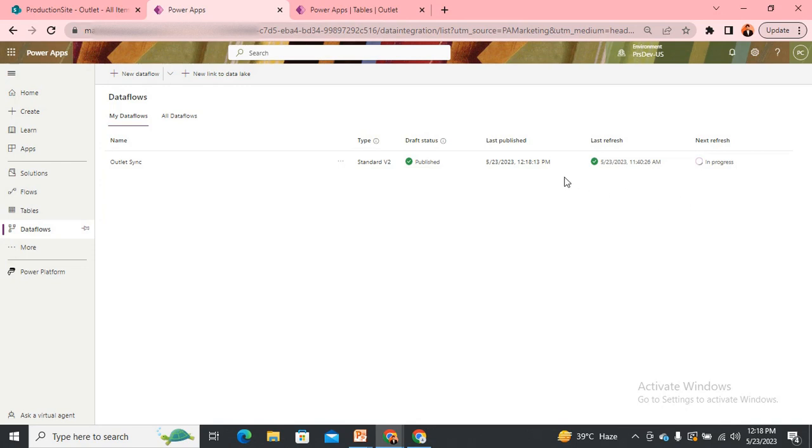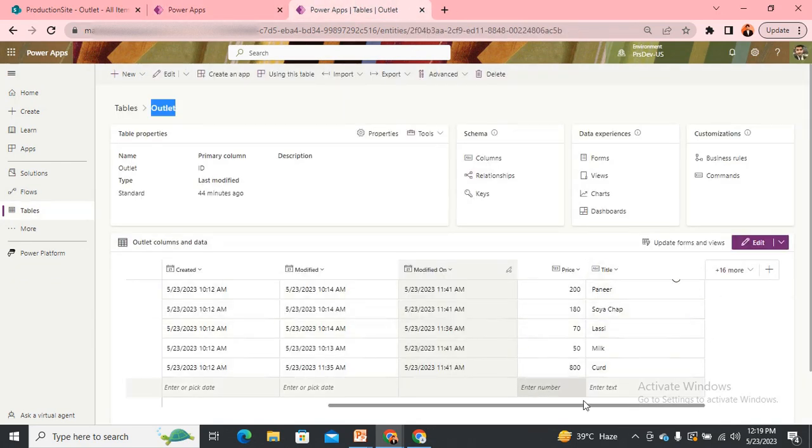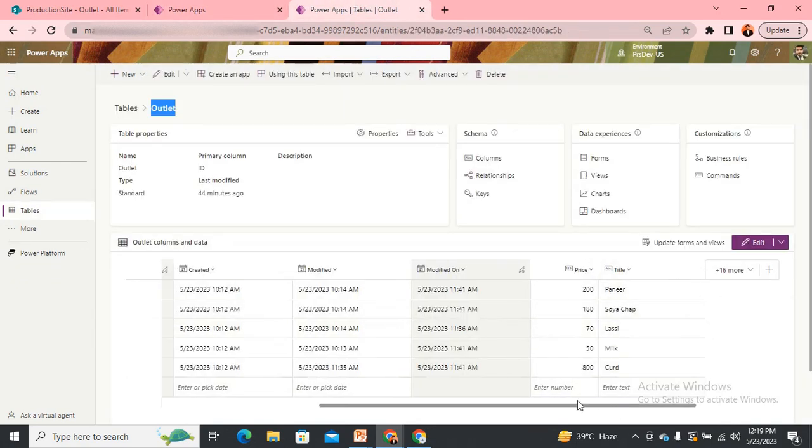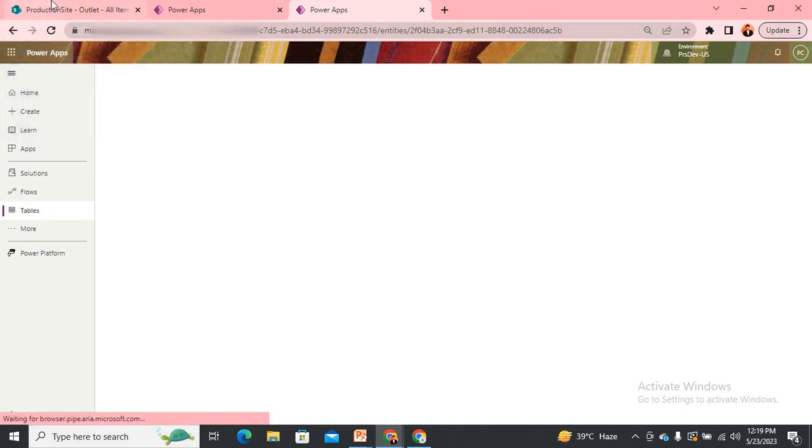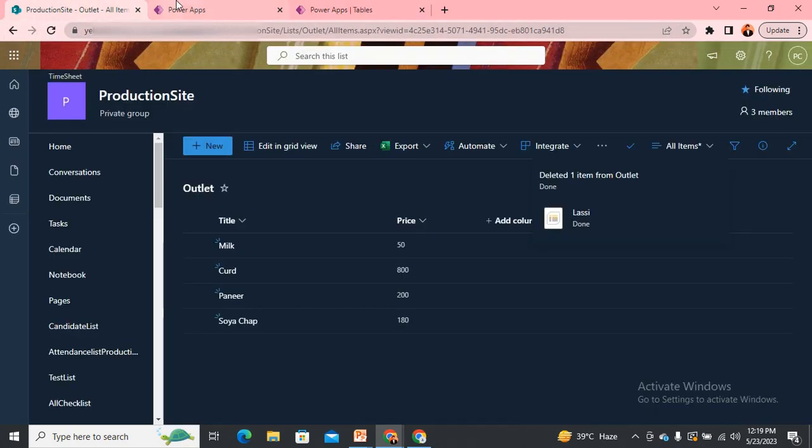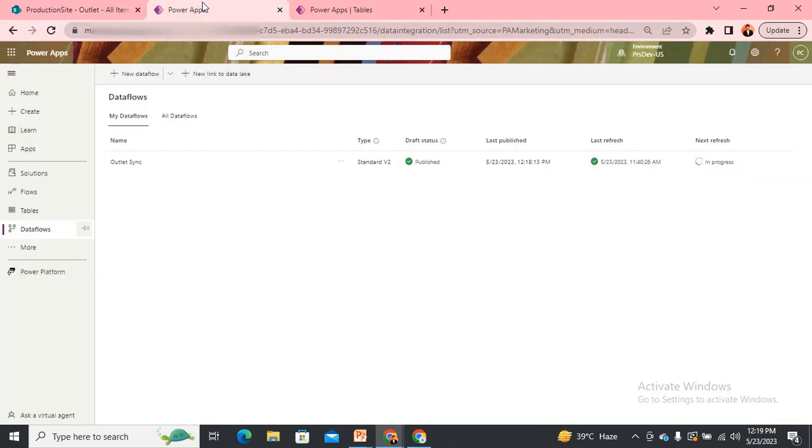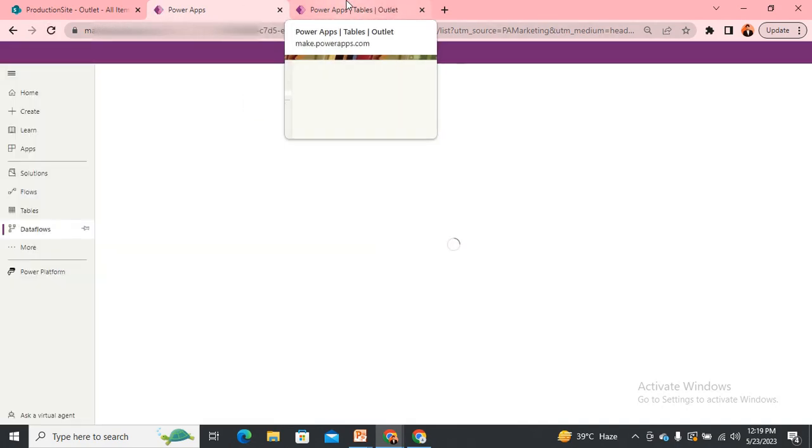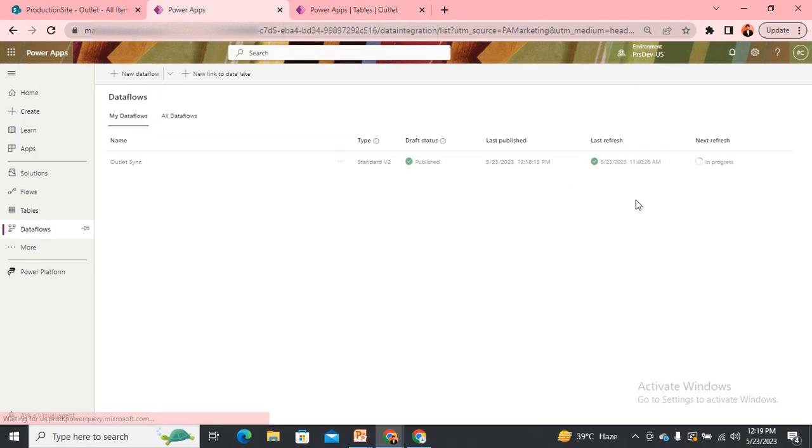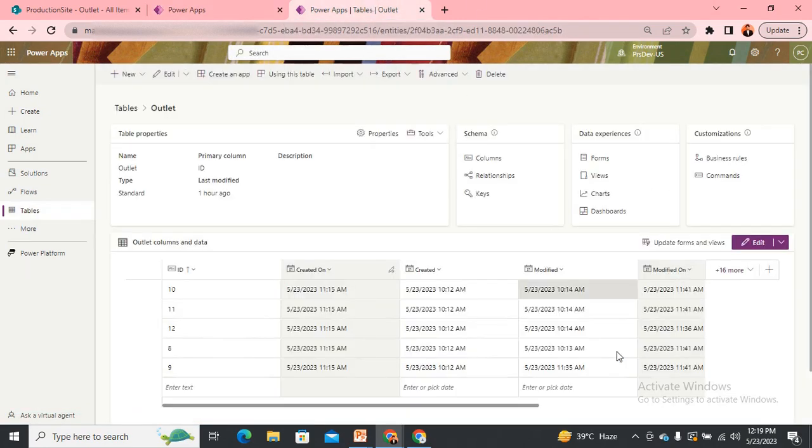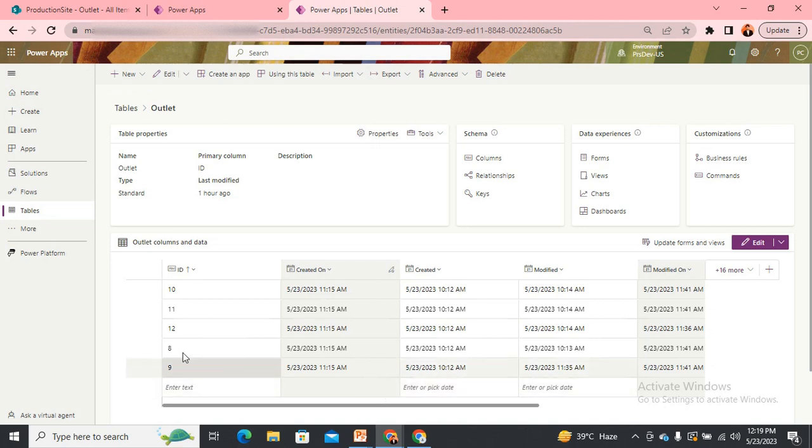Still in the running phase. It should not take more than one or two minutes, so stay tuned. I want to show you the output. Let me come back and refresh my table.